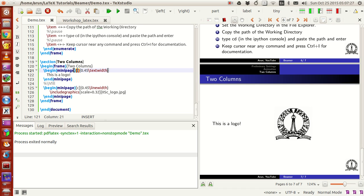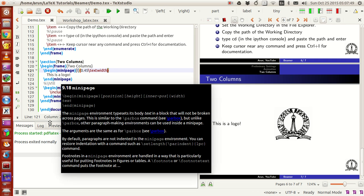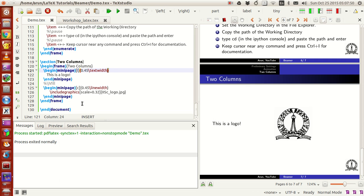Set the width of the mini page. Here I'm setting the mini page width to be 45 percent of the text width. I'm starting another mini page which is again 45 percent of the page, so I have two mini pages each occupying 45 percent, so I use something like 90 percent of the width.